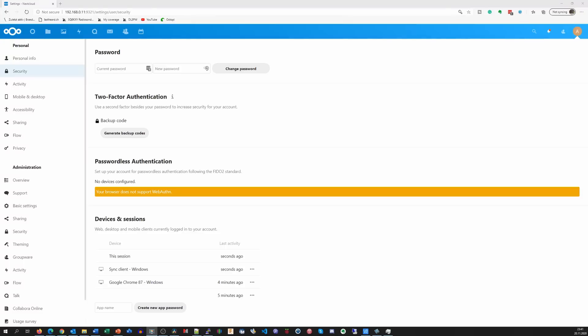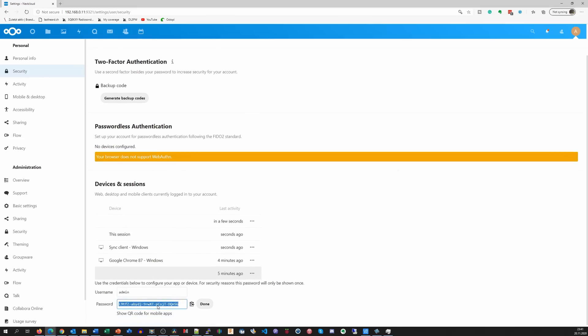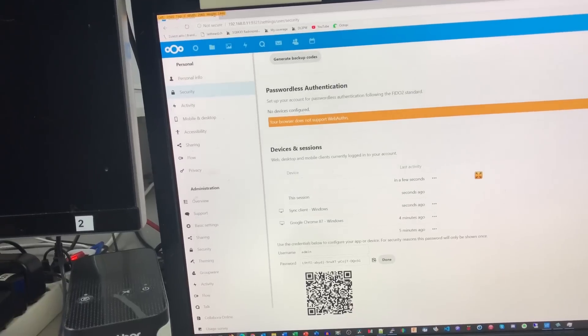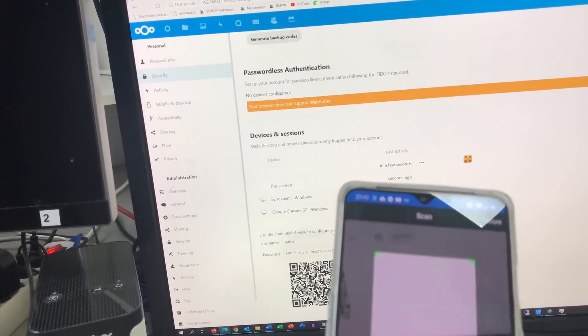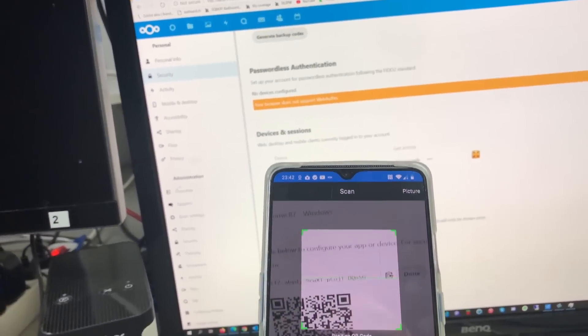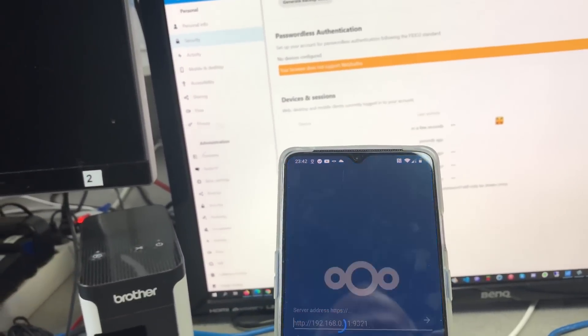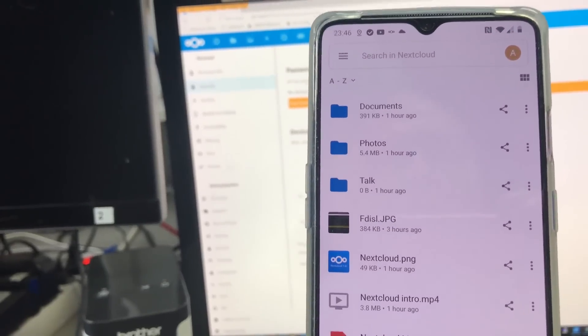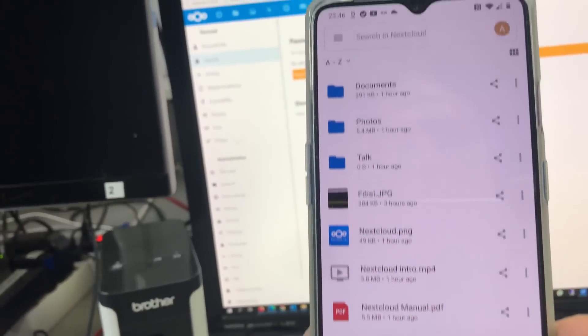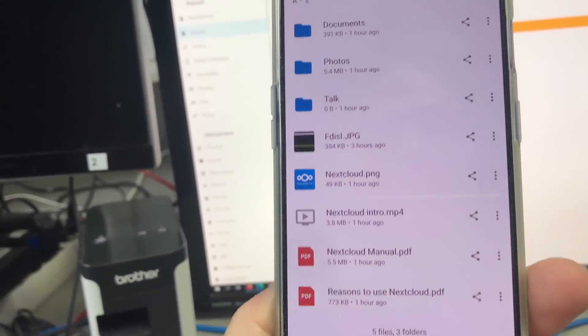As a next step, we have to connect to Nextcloud at home via this tunnel. The simplest way is using another QR code. In Settings Security, we can add a new app password. Display it as QR code and scan it with the Nextcloud app on the smartphone. Ready is the access from everywhere. Please do not forget to switch WireGuard on if you are not connected to your Wi-Fi.